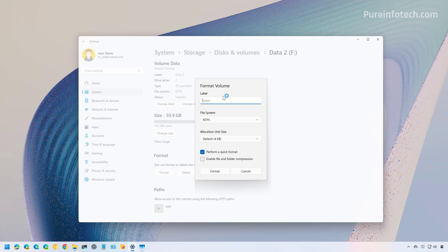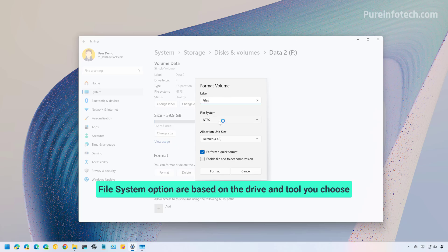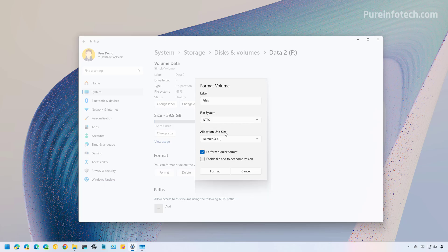Choose a label for the volume — let's call it 'Files.' Then choose the file system, which in this case is NTFS. For allocation unit size, use the default option. If the drive is working correctly and you plan to keep it, make sure to check the 'Perform a quick format' option. Otherwise, if the drive has issues or you're planning to get rid of it, make sure to clear this option.